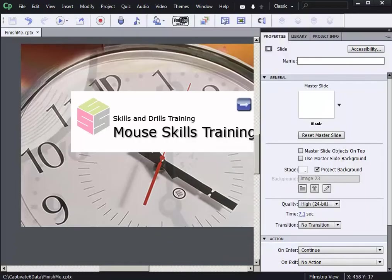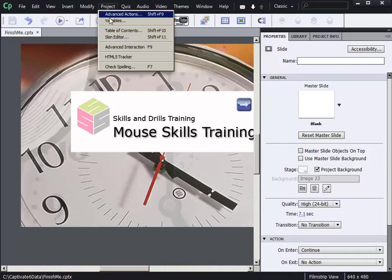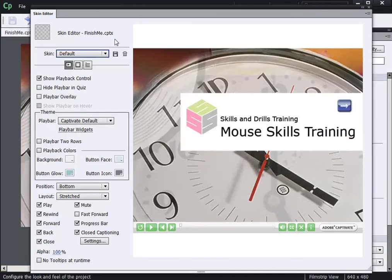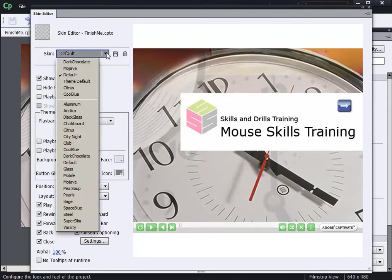To work with skins, I'm going to visit the skin editor via the project menu. Inside the skin editor, notice at the top there is a skin drop-down menu. If I go to this drop-down menu, what you'll see in this list are the skins that ship with Adobe Captivate.